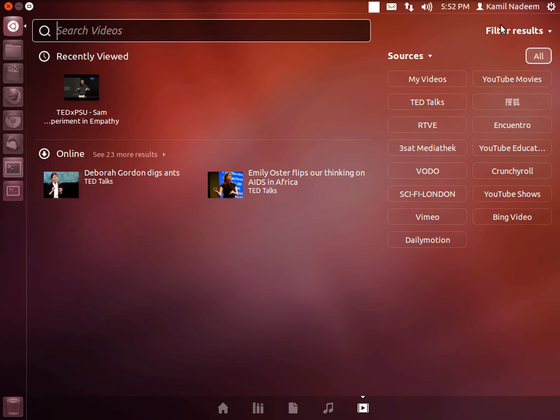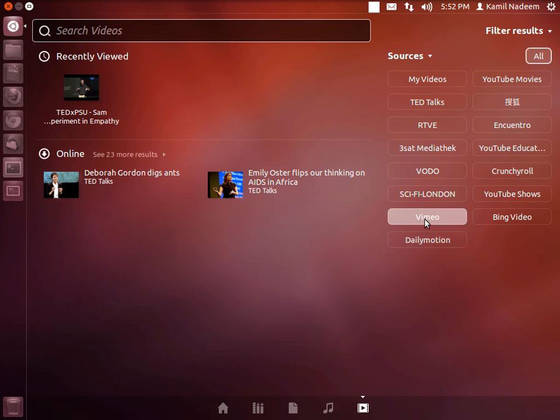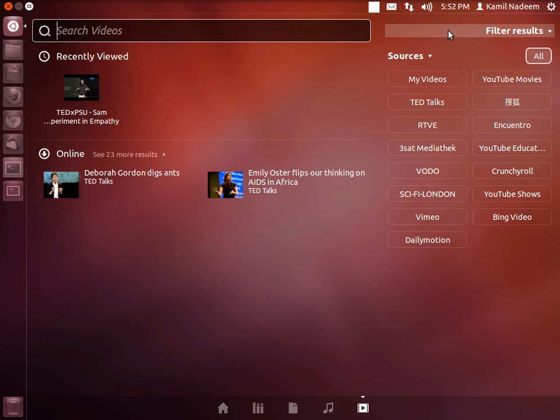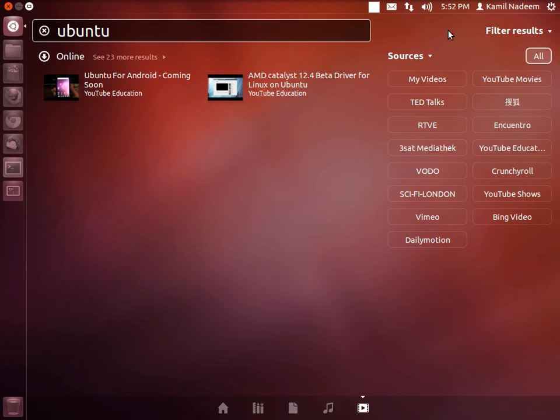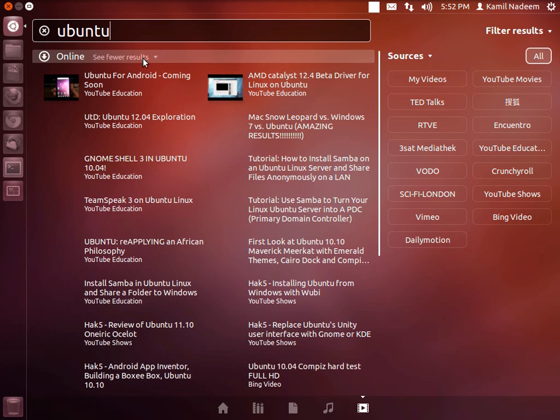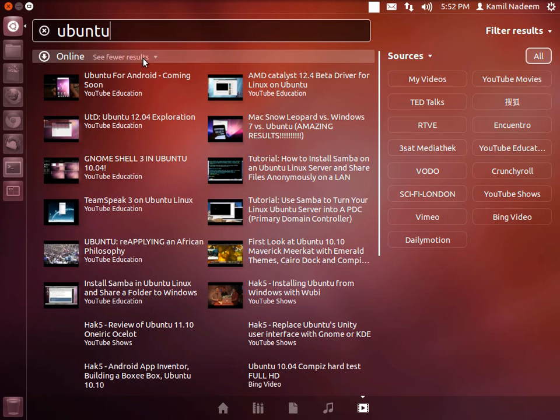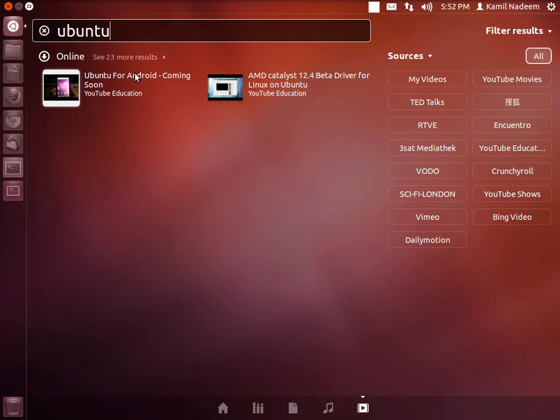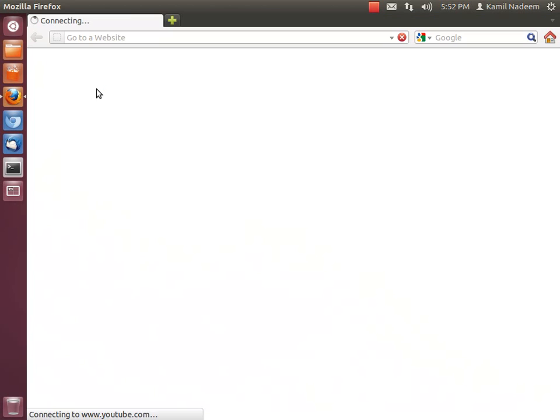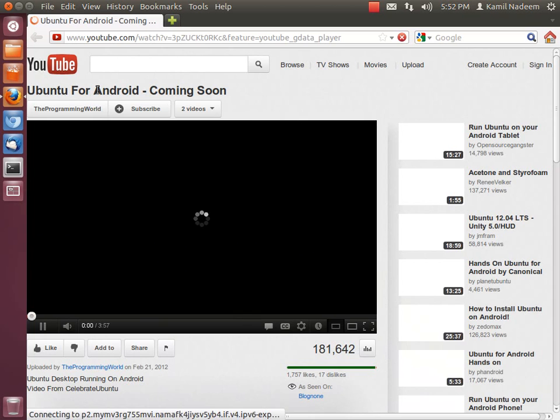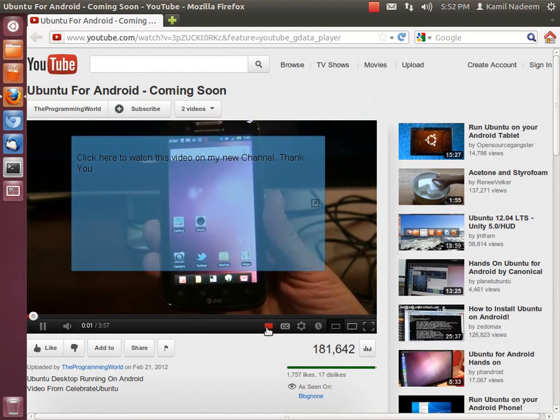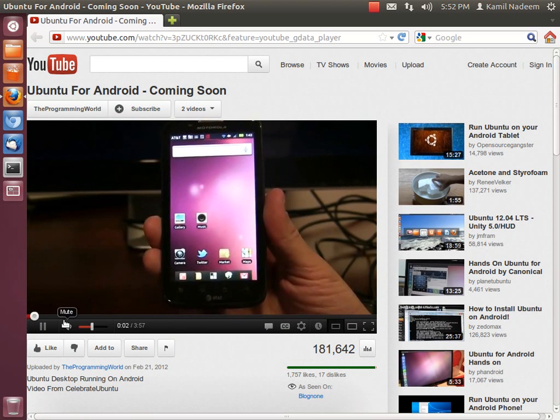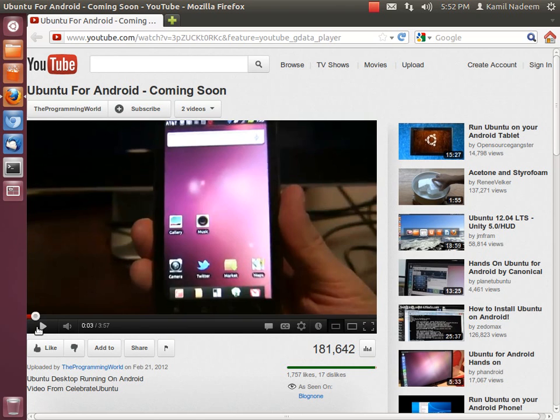Next is your video lens. Here you can search for these services that are plugged into the video lens. For example, let me quickly search Ubuntu. We have 23 results of Ubuntu. When I click on any one of them, it launches in your default web browser. You must have checked this news. If you have not, I highly recommend you check Ubuntu for Android. You will really be amazed.